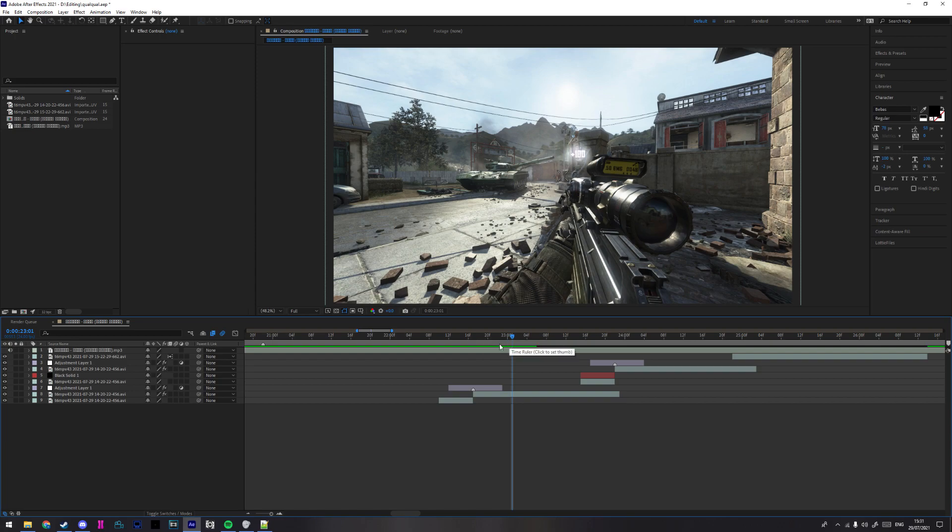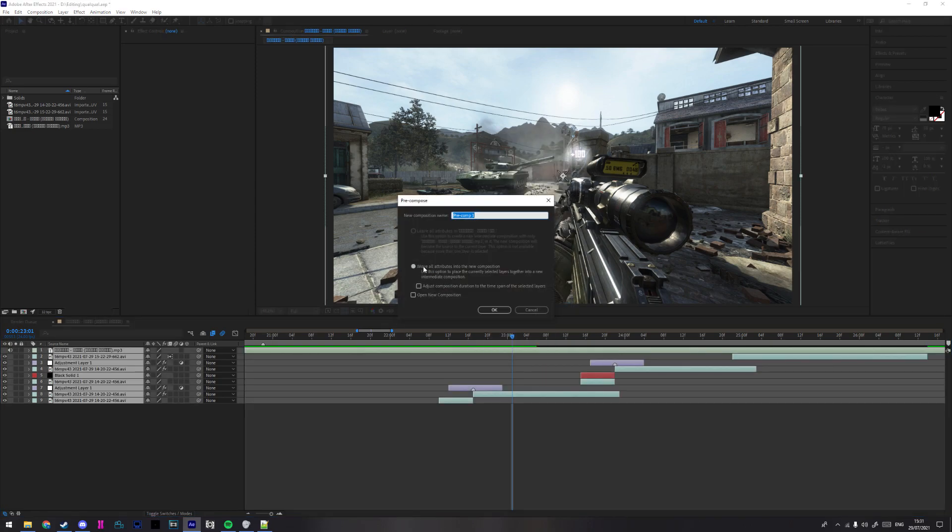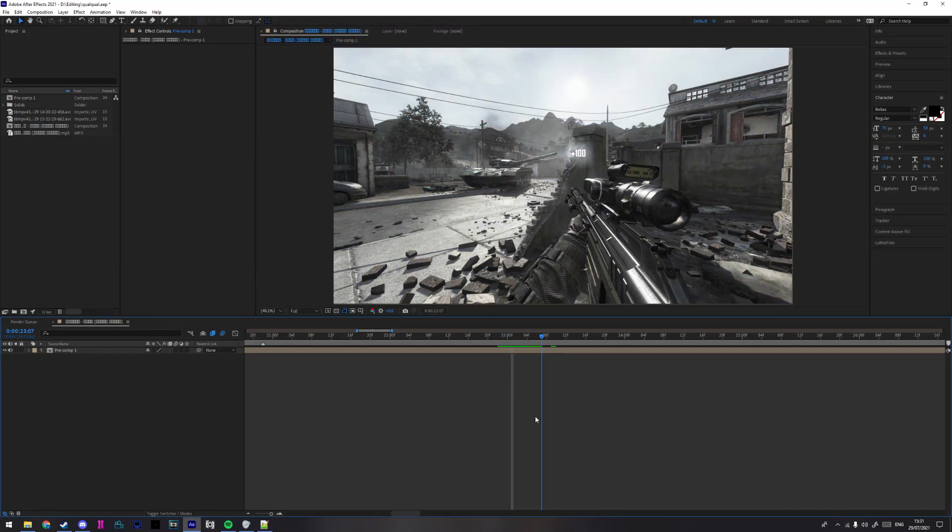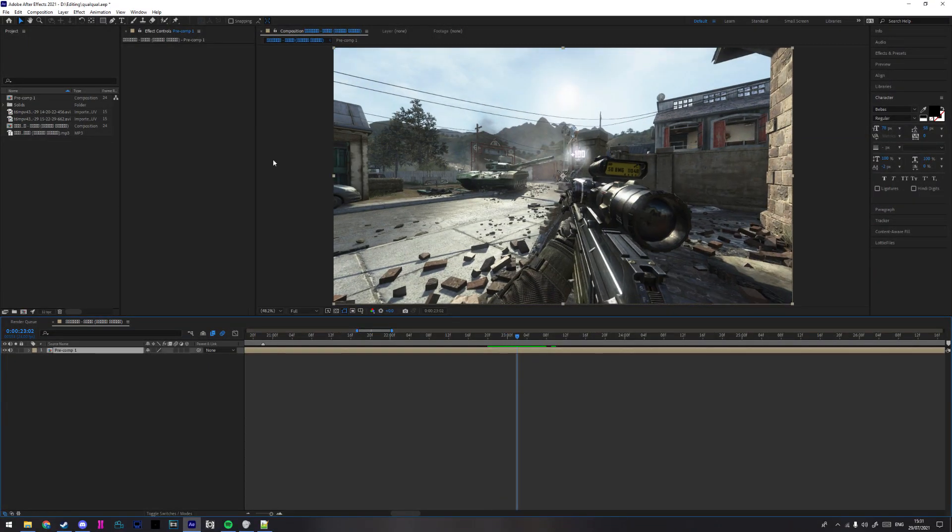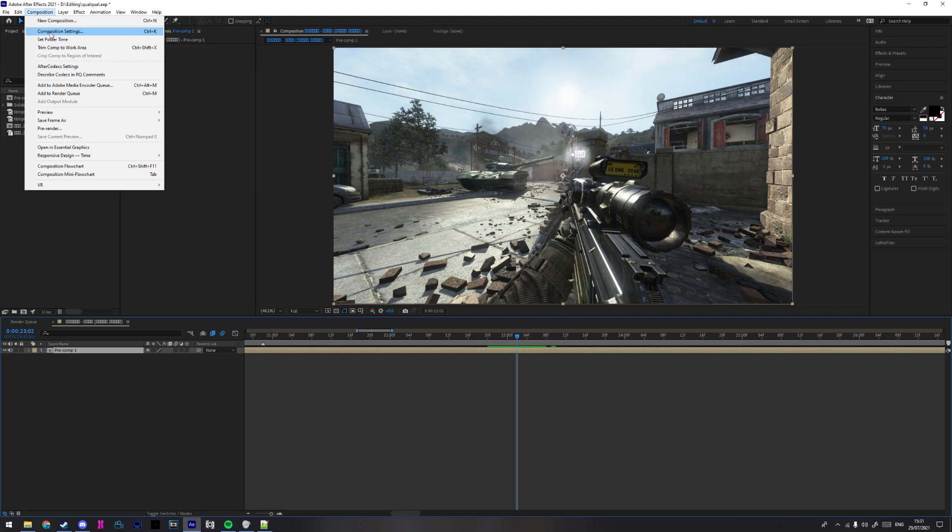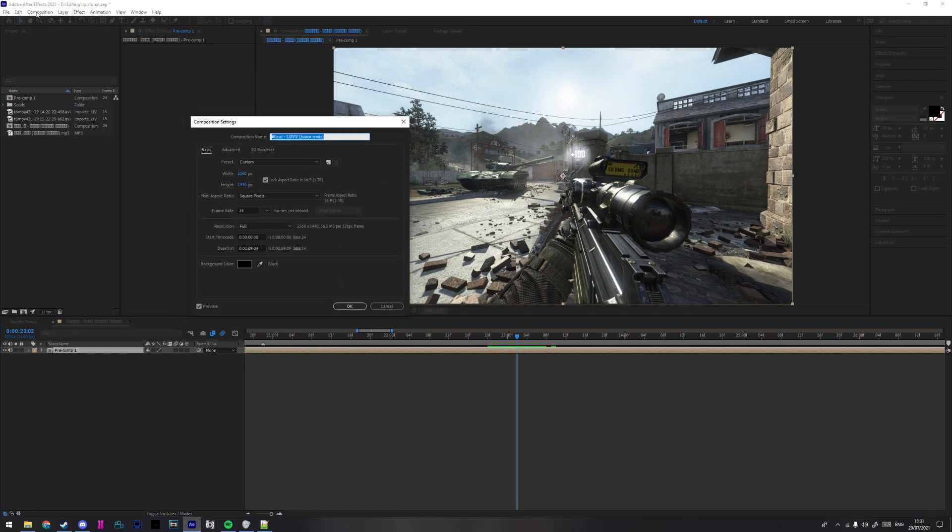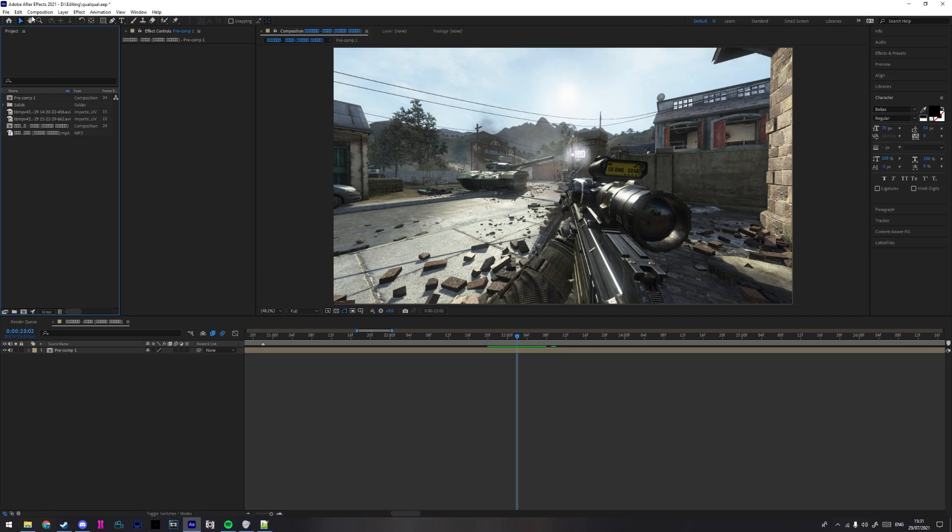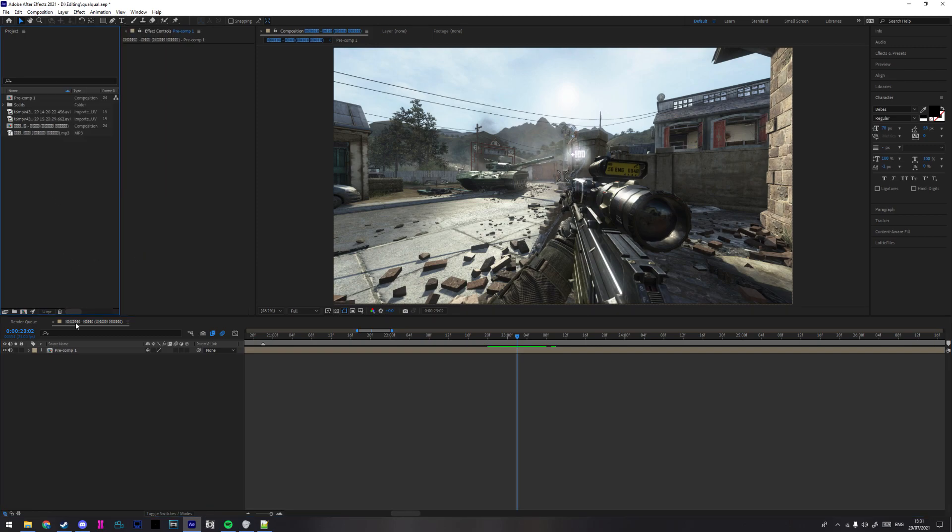All right, so you made your edit. Now to make a CC and render with quality, you want to do Ctrl+A, right-click, precompose. Make sure this option is checked and you'll get this composition with your precomp in it. We're gonna make it 4K, so go over here to Composition, Composition Settings.